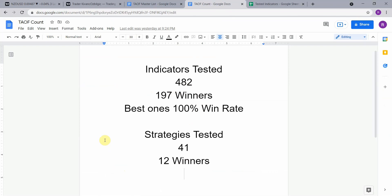To date we have tested a total of 41 different strategies with 12 of them being winners. We've also tested a total of 482 indicators with 197 of them being winners. The best ones were able to achieve a 100% win rate — go back and watch those videos to understand the context. Keep in mind that we test all these strategies and indicators on the forex market, but they can be applied to just about any market universally.